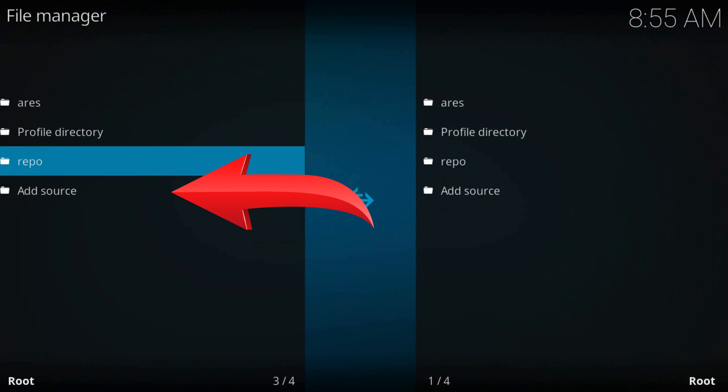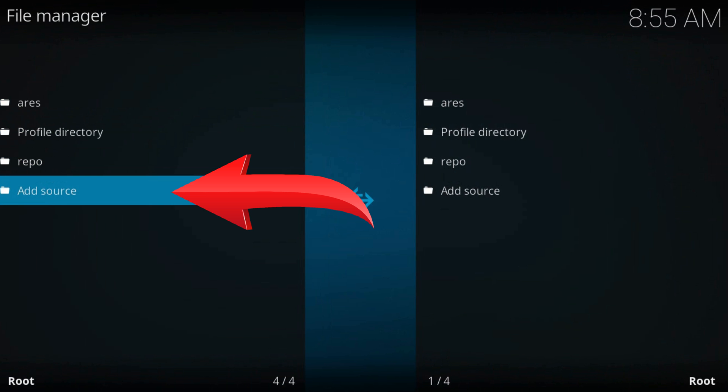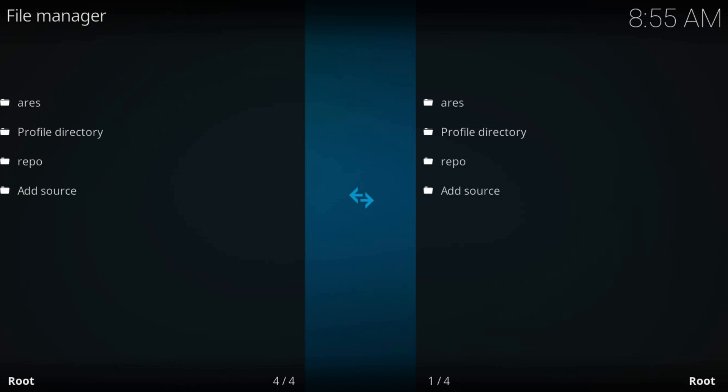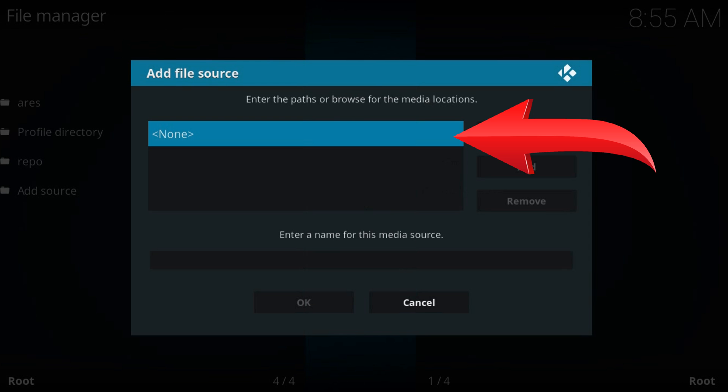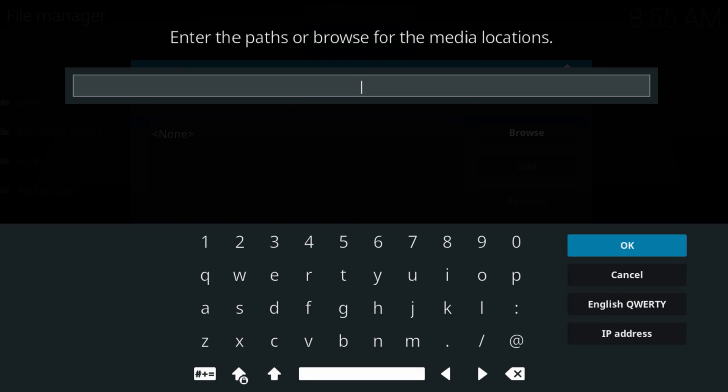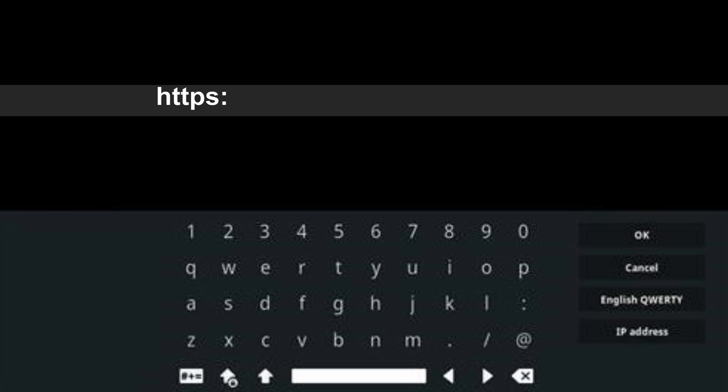Add source. It may be the last one in the left column. Click on none. Type the add-ons URL just as you see it on the screen.